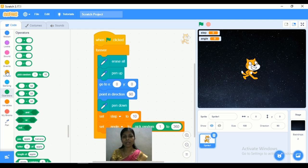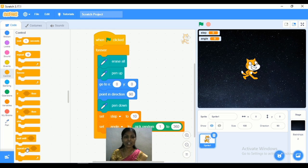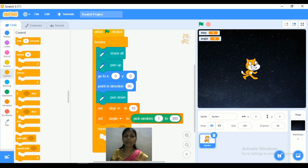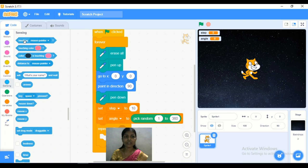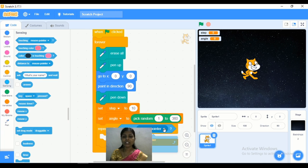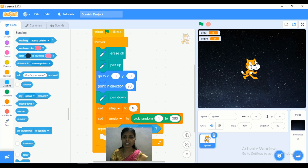Now the next step: go to Control and we are adding a 'repeat until' command. This repeat until command will run the program, and we need to add some blocks inside it that will repeat continuously. We go to Sensing and add the condition 'touching edge.' So the loop repeats until the sprite is touching the edge.